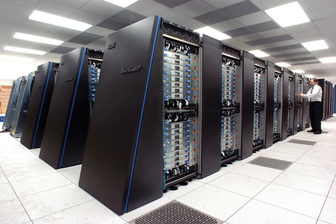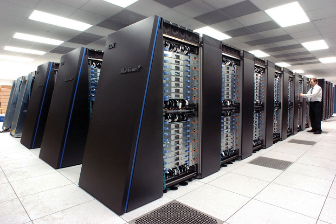In 1982, Osaka University's LINX-1 computer graphics system used a massively parallel processing architecture, with 514 microprocessors, including 257 ZILOG Z8001 control processors and 257 IAPX 8620 floating point processors. It was mainly used for rendering realistic 3D computer graphics.